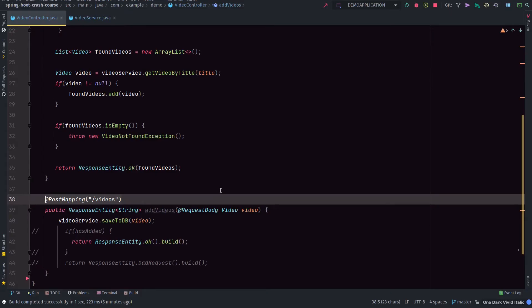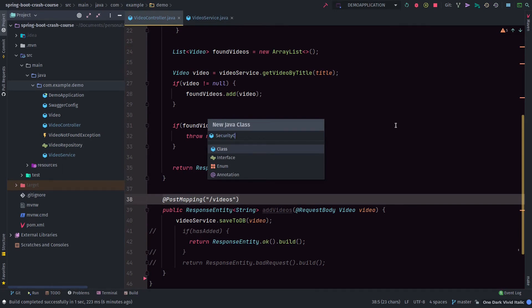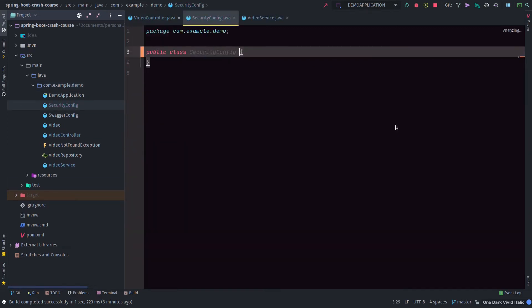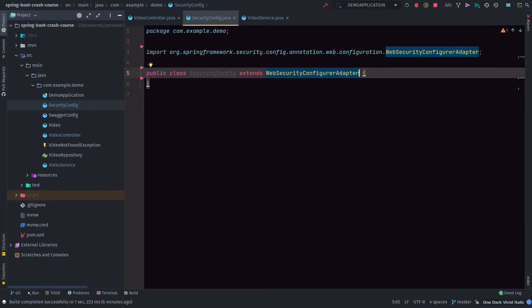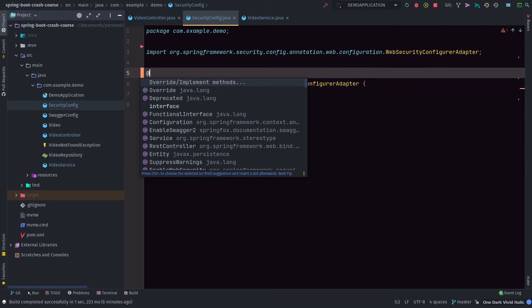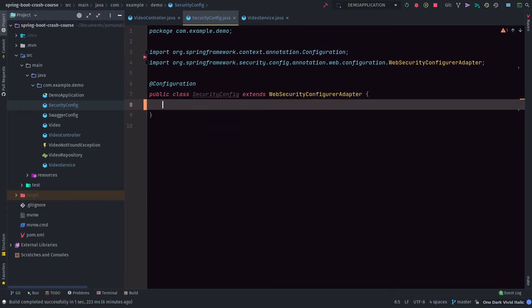Let's see how we can disable CSRF for now in Spring Security. We're going to disable CSRF from Spring Security - again I wouldn't recommend disabling it when you take your application to production, but for this video's purposes since we haven't reached a point where we can talk about Spring Security in detail, we'll keep it simple and disable CSRF so we can move on to the next step.